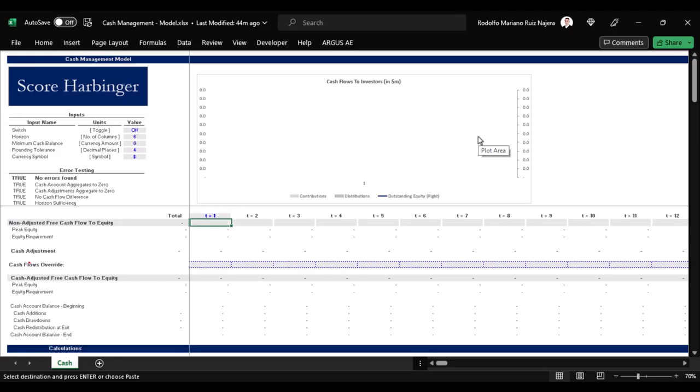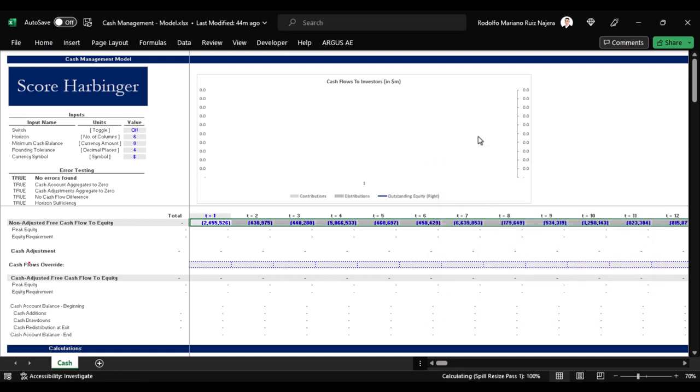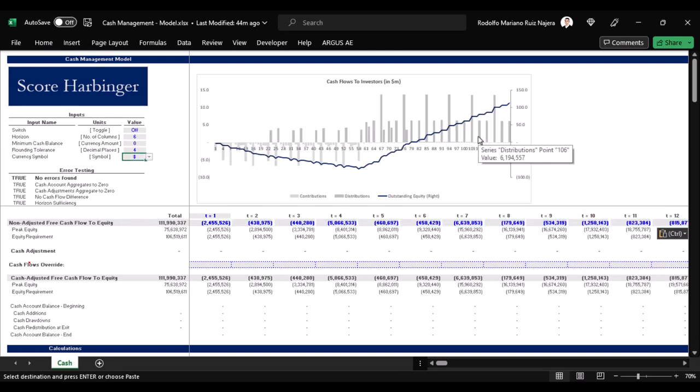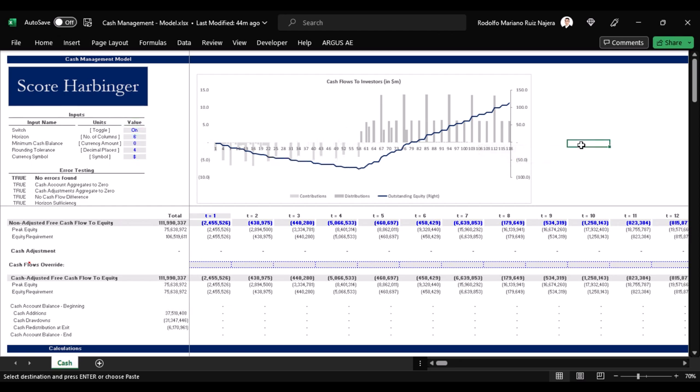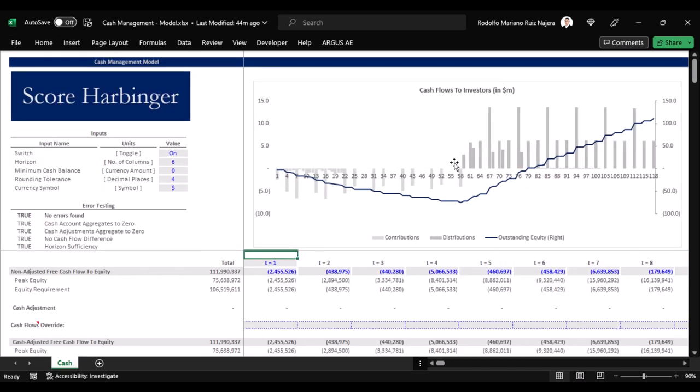If I paste or link my non-adjusted free cash flow to equity here, like this, and then turn this model on with this switch here, I'll be able to see the effect it creates on the cash flows. As we can see equity contributions and distributions are no longer interspersed, but rather optimized and separated from each other.